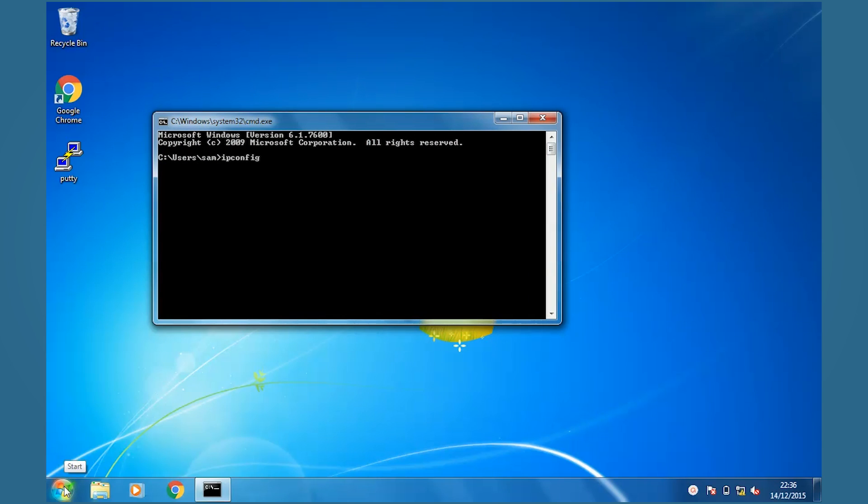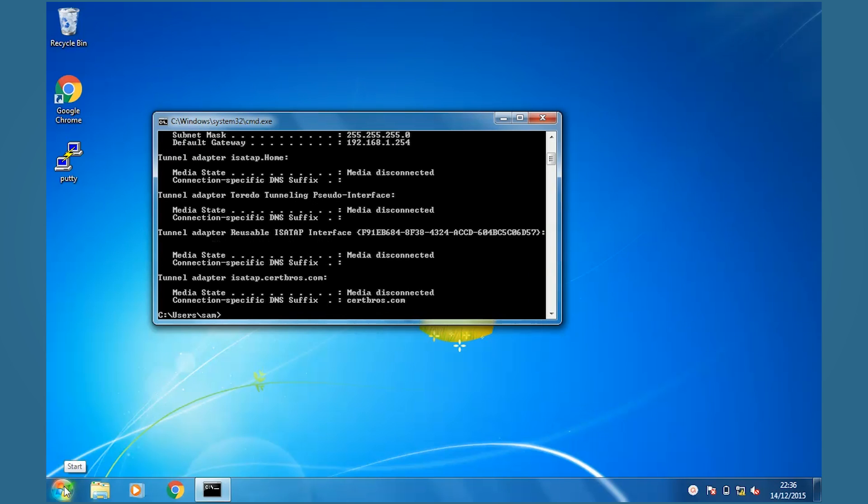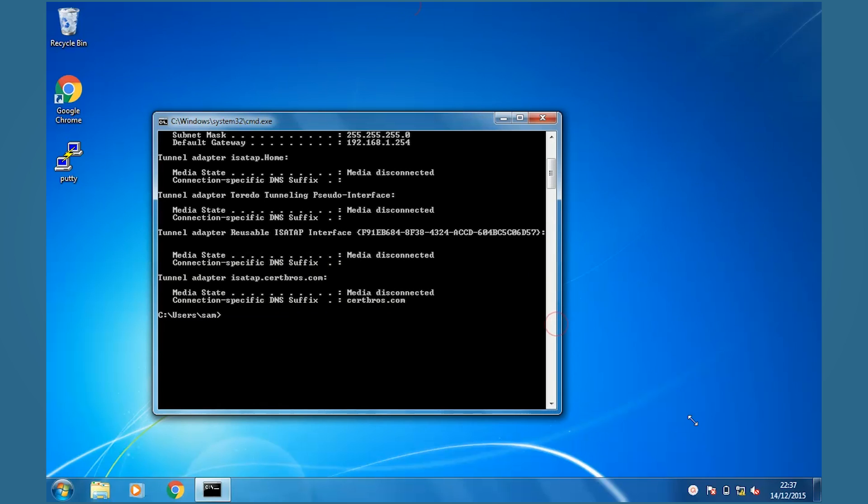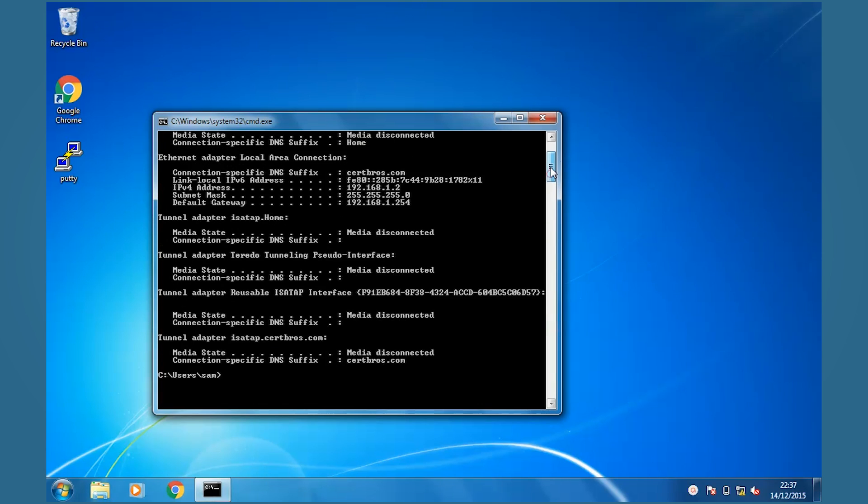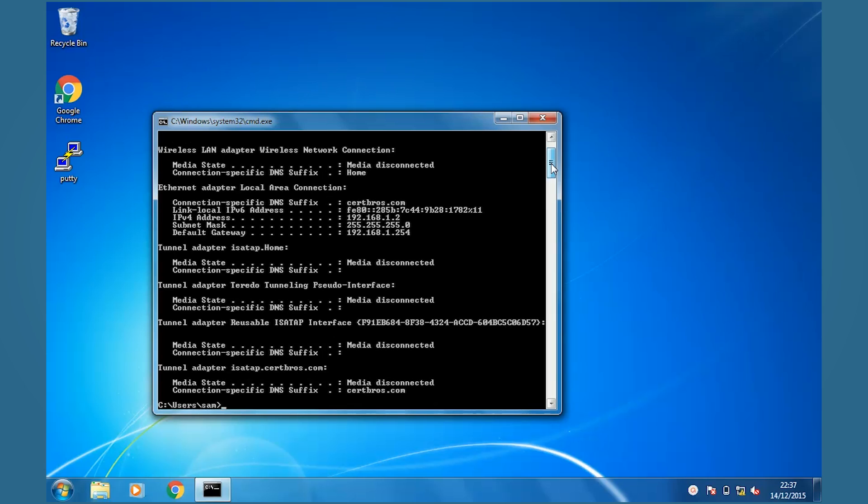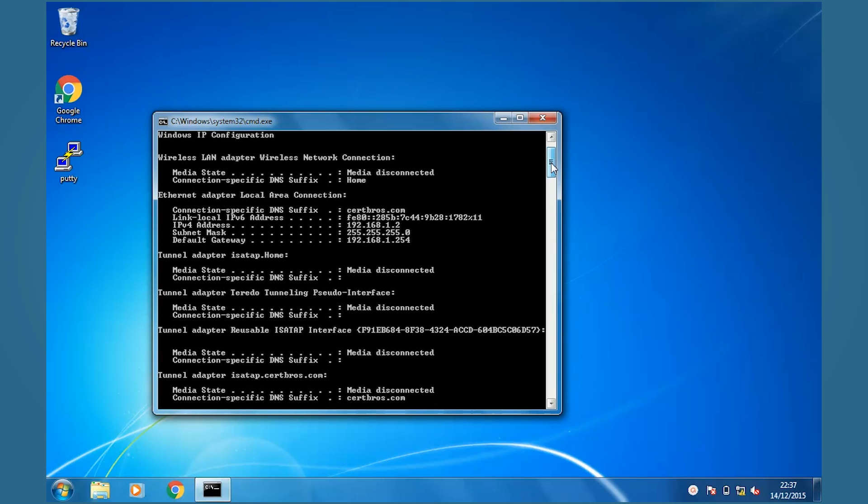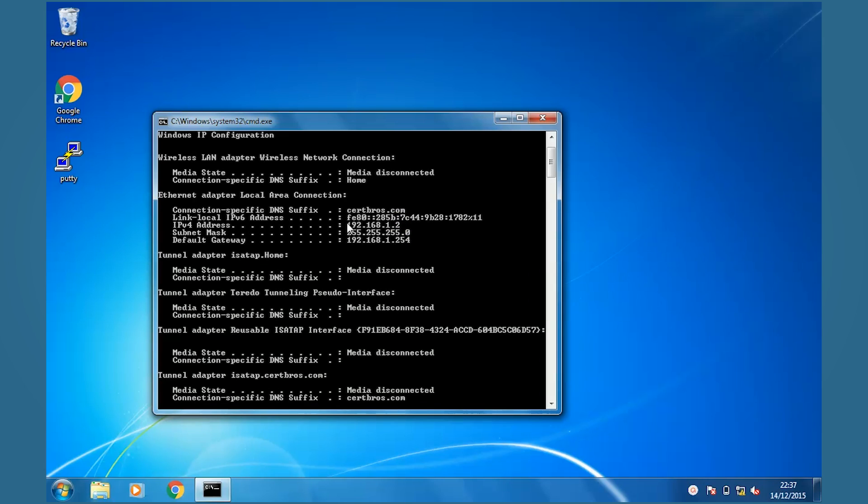As you can see, we've received our IP addresses from our router. Now let's jump back over to the router and verify this.